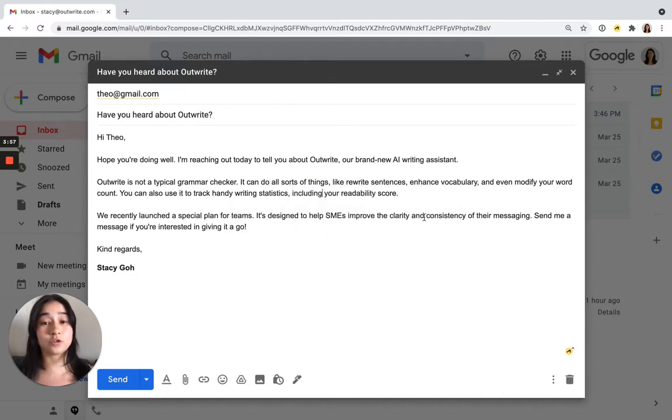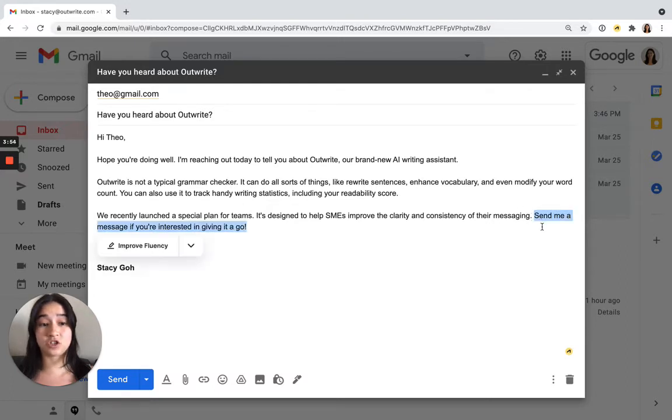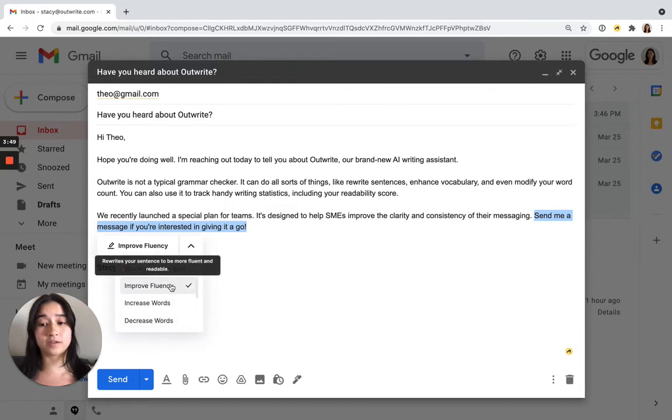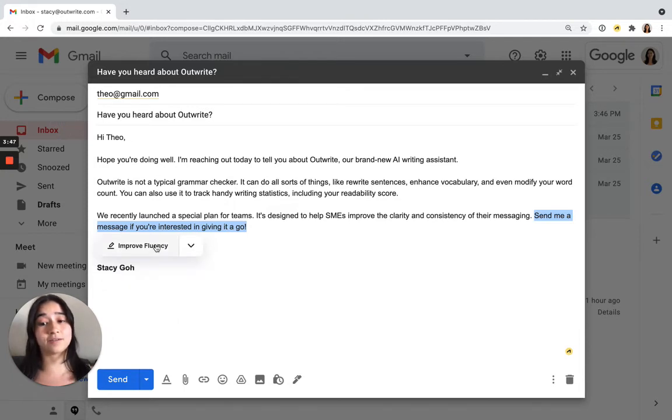You can also use Outwrite Pro to rewrite sentences. Just highlight or double click on a sentence, choose from one of our rewriting goals, then rewrite it.